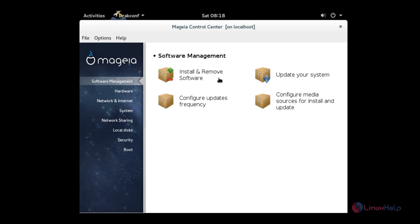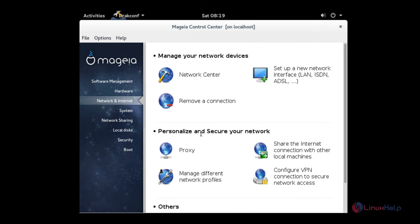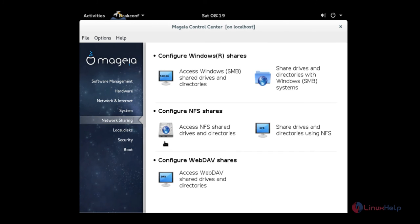Enter the root password. Here you can install the applications. If you want to update you can update your system. Here's the hardware configuration and the network configuration. You can use the network sharing.